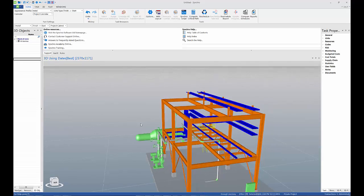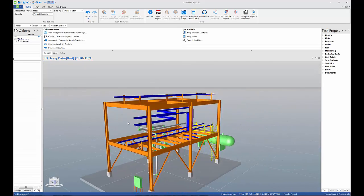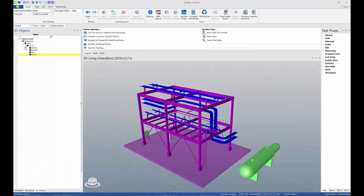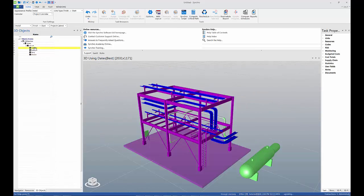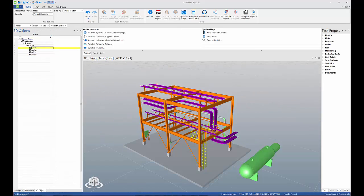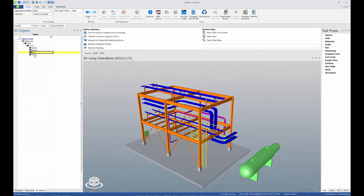If you take a look at the 3D object tree, you will note that the smart plant object tree hierarchy is maintained.